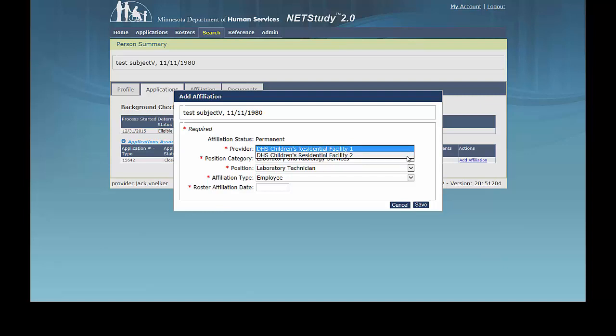The provider list that shows in the dropdown includes the licenses or organizations you can access. The background study determination should only be transferred to programs with the same or lower levels of background study requirements. NetStudy 2.0 programming supports this to the extent possible, but it is very important to keep in mind that it is the provider's responsibility to assure that all background study requirements are met.